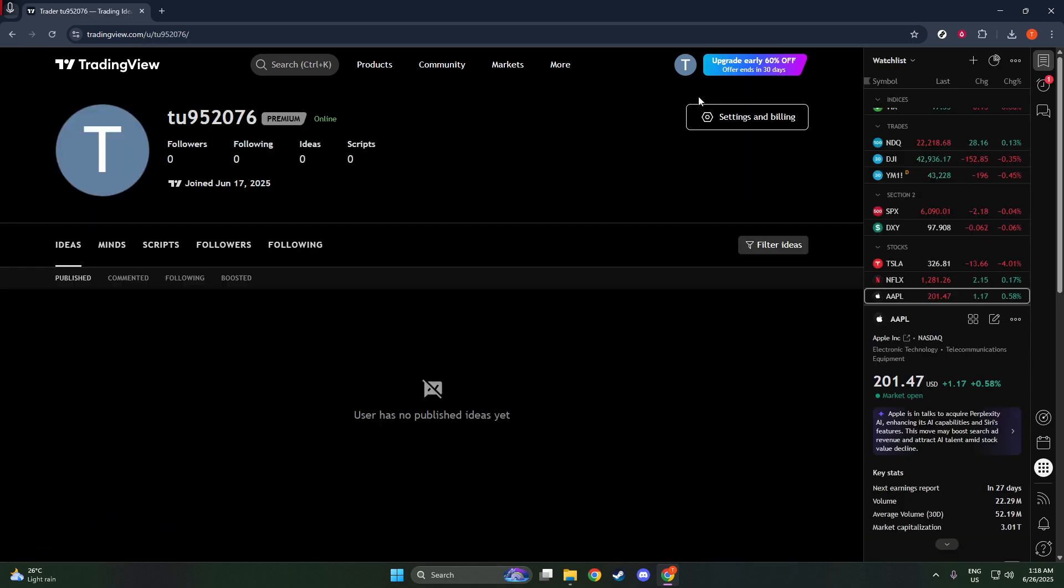This page is a snapshot of your TradingView identity, showing your activity, published ideas, and other account-specific elements. But what we're focused on today is hidden in plain sight, right in the URL of your browser.